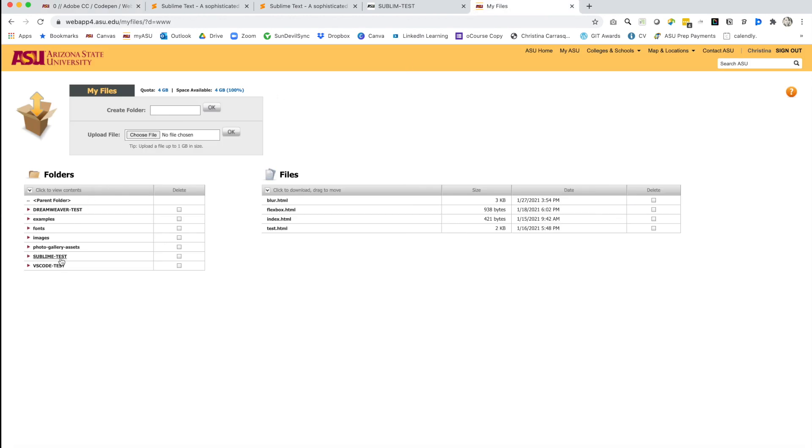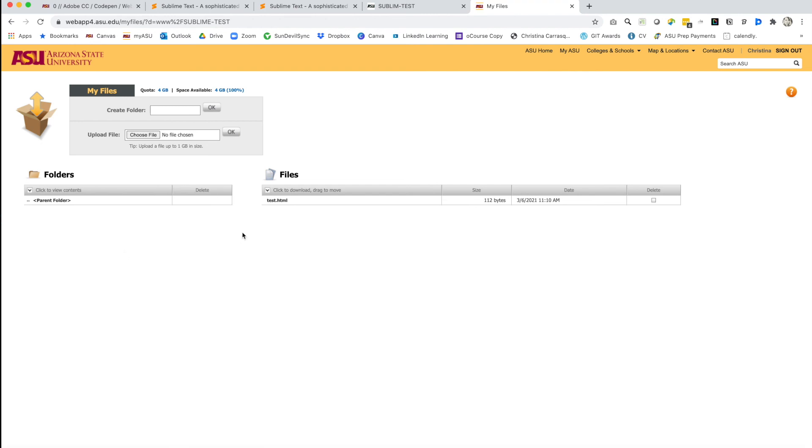In here, you'll find that folder that I added called Sublime Test. And when I click on that, we'll find an HTML file called test.html. And that's how you connect Sublime, your code editor, to ASU's web host.